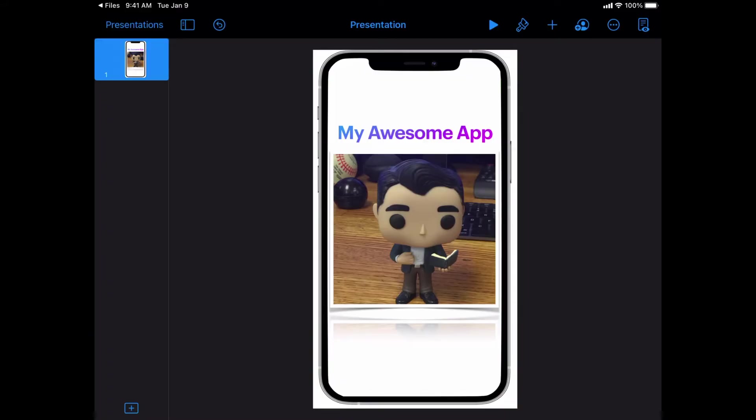Now when I'm finished with my presentation and I'm ready to turn it in, I can do that a couple different ways. I think the easiest way is to do it right from Keynote.